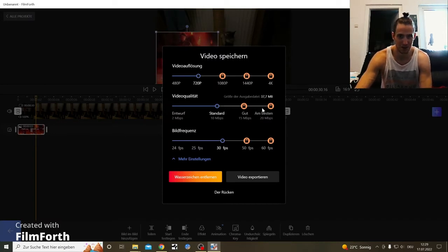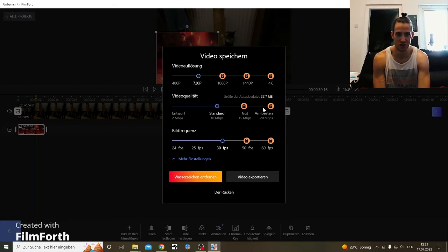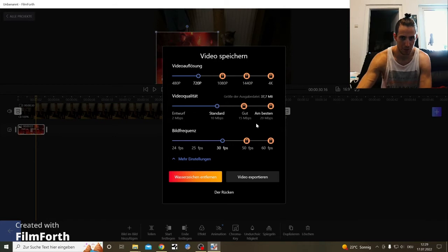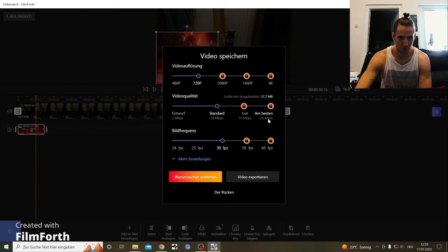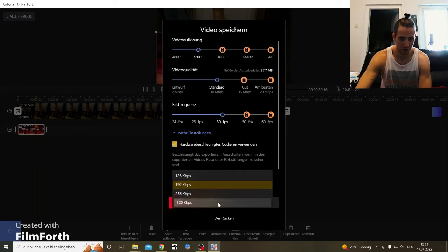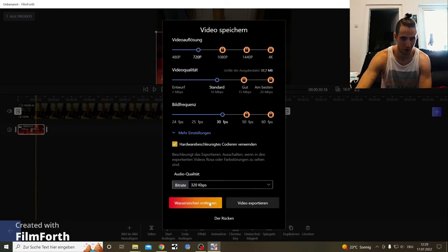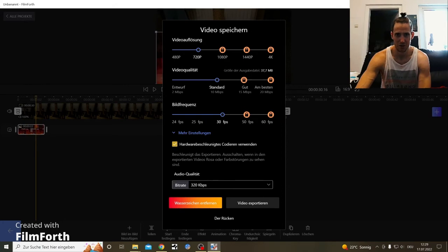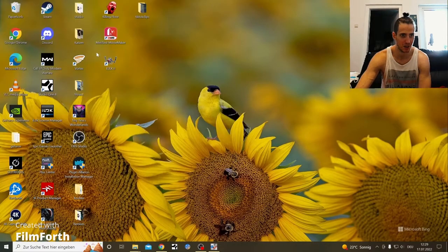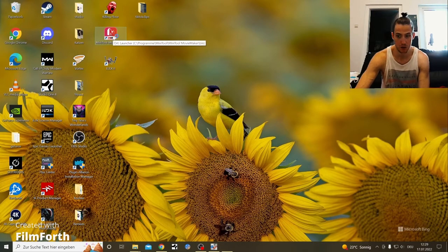So this is pretty much a worthless free to use video editing software at this point. I feel like the bitrates, MBBPs, are lower too. Audio is pretty much the same, but you only can export now with Wasserzeichen, with a watermark. And I feel like there's a trend like this going on because the other tool I used, the Mini 2 Movie Maker, has something similar right now.